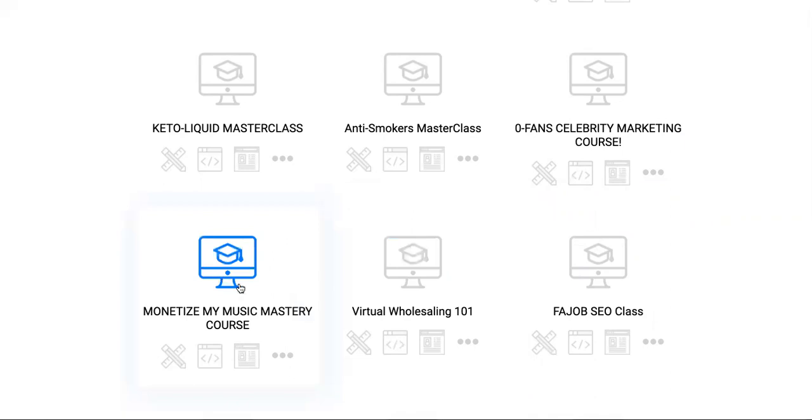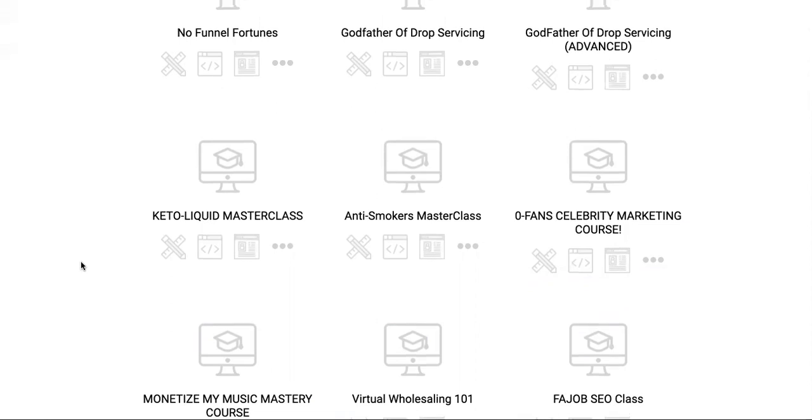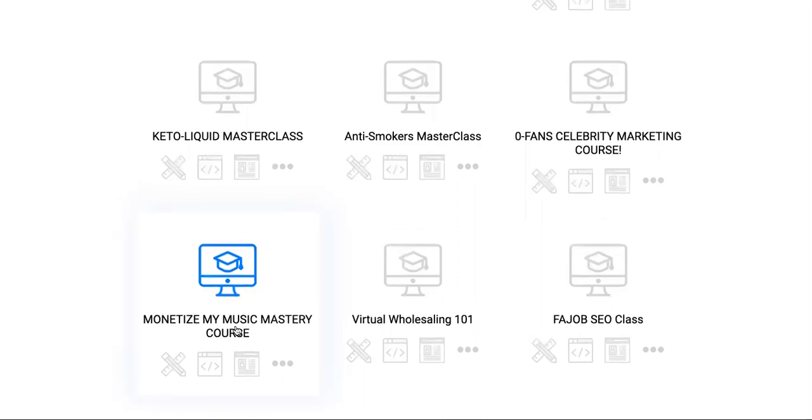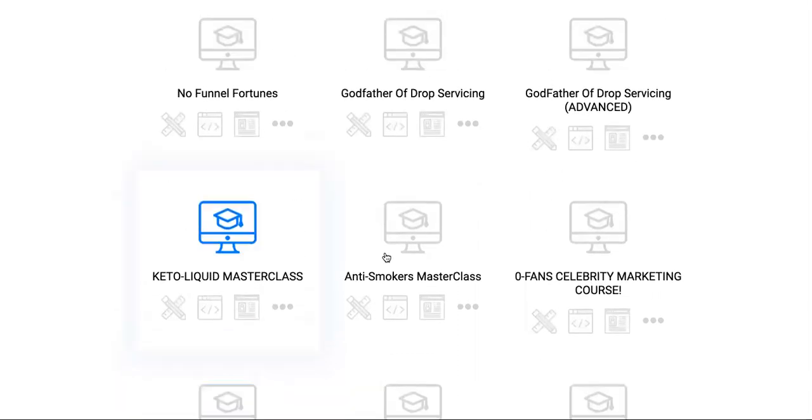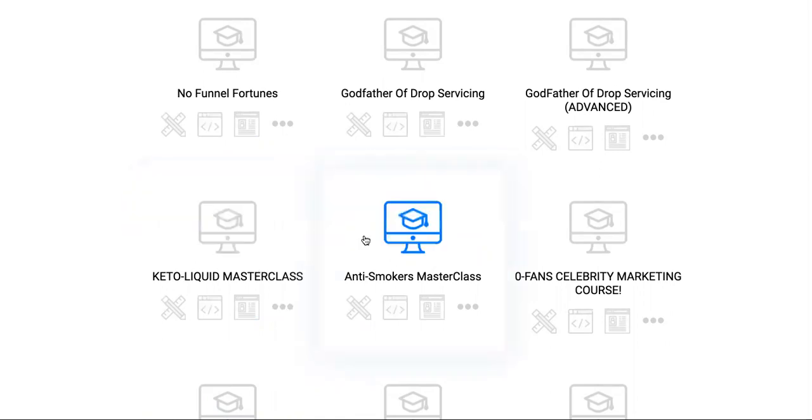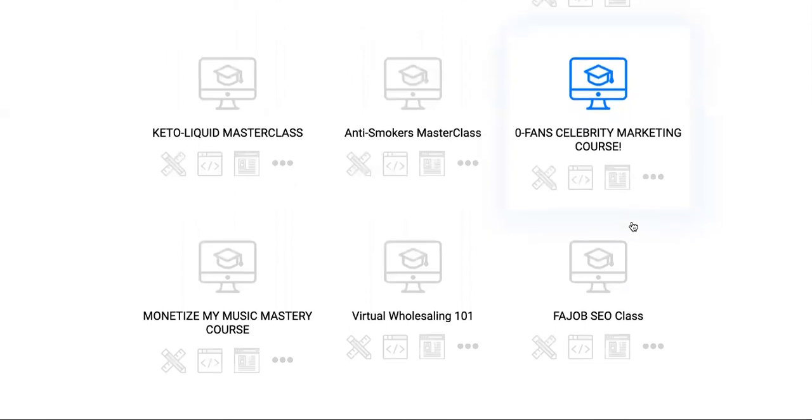We have Monetize My Music Mastery - there's a lot of artists, you know somebody that sings, raps, paints, draws, crafts, creates NFTs. You'll be able to help people monetize their arts or music. Then the Anti-Smokers Master Course - you can get paid helping people get over their addictions and charge crazy amounts for that. We have other health-related like Keto Liquid. Then OnlyFans Celebrity Marketing Course where we teach a person how to righteously take their OnlyFans without stripping down, because OnlyFans is kind of just like another Udemy or course website unless you want to be perverted. People can take their talents without getting undressed and become one of the biggest people on OnlyFans.